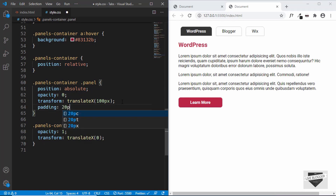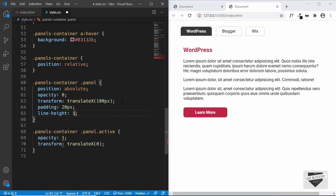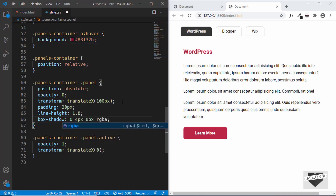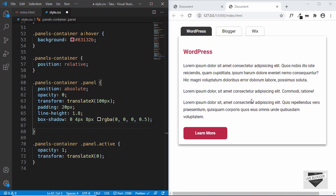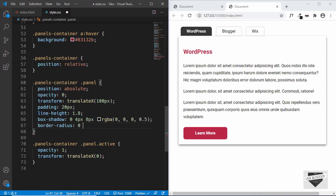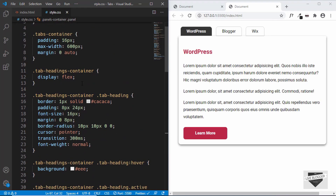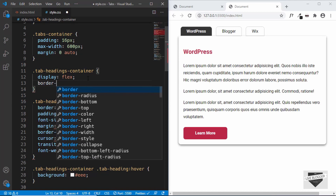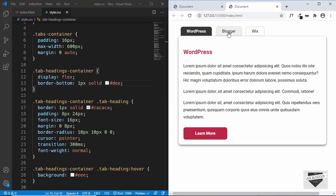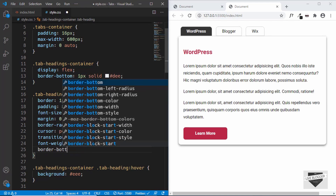Let's add more styles to the panel: padding of 20px, line-height of 1.8, and a box-shadow of 0 4px 8px rgba(0,0,0,0.5). We'll add a border-radius of 0 for top-left and top-right and 10px for bottom-left and bottom-right. We'll also add a border-bottom of 1px solid #dee to the tab-headings-container. There's a small gap between the tab heading and that border, so we'll remove the border-bottom from the tab-heading itself by setting it to 0. Now our design looks fine.